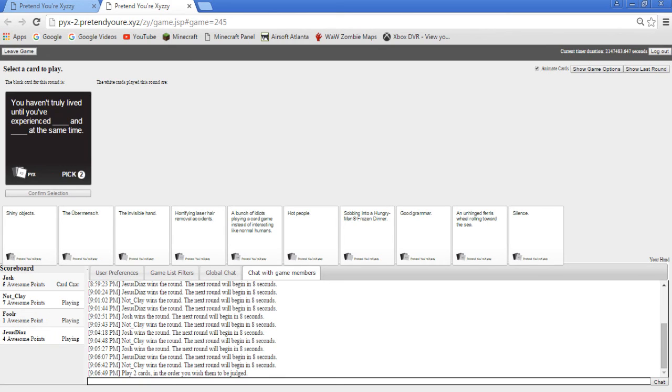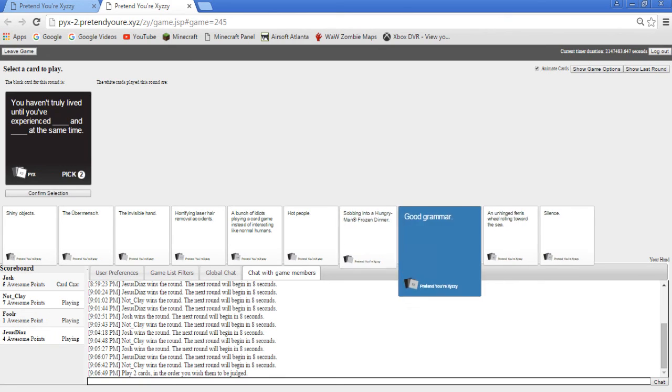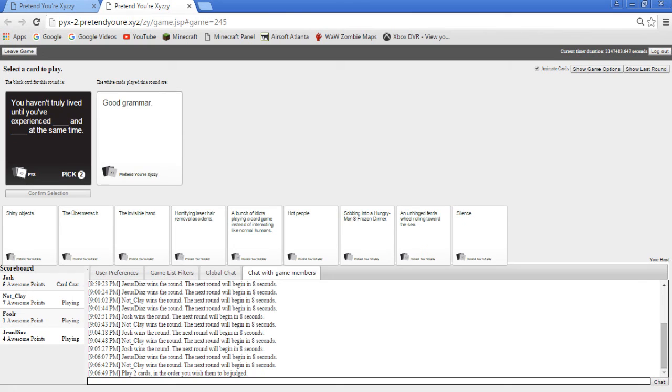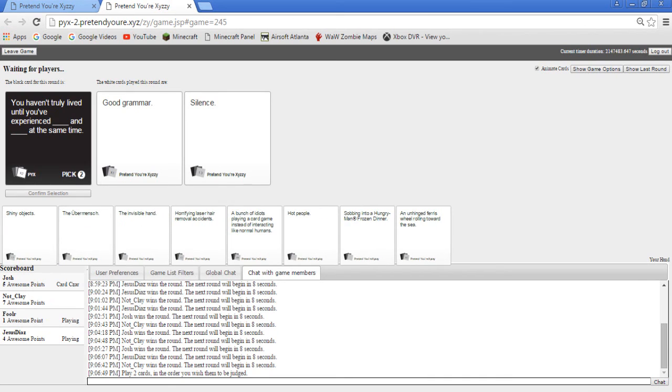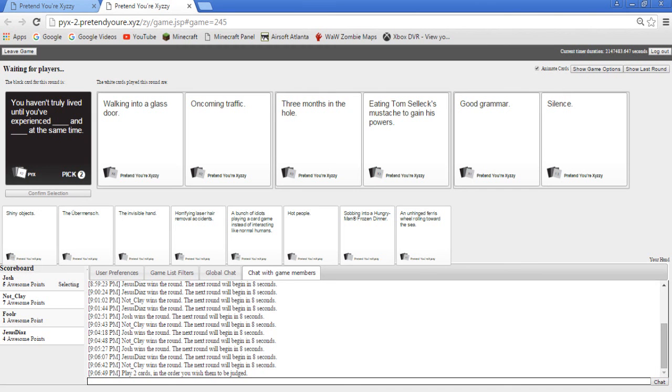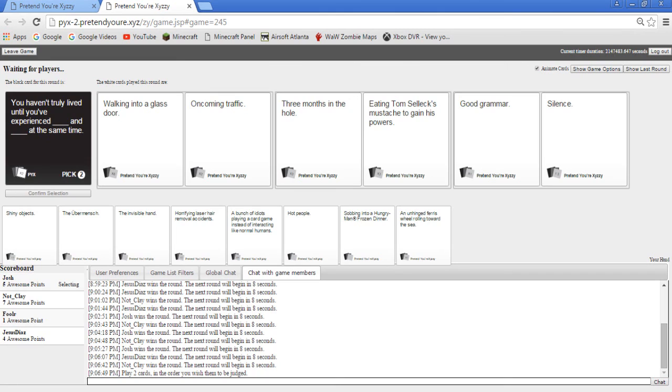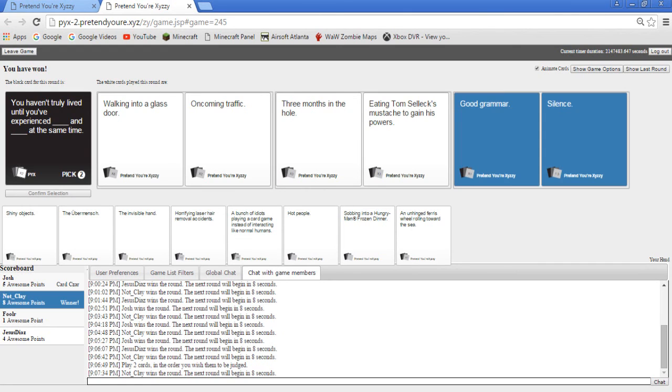You haven't truly lived until you experienced... Mine kinda sucks but oh well, you can't win them all. Walking into a glass door, walking into a glass door, and oncoming traffic. Jeez, I'm just gonna tell you guys mine's the last one. Good grammar and silence, good grammar and silence. That's Josh, I'm the card czar, I know. No, like that's you in real life Josh, good grammar and silence, that is you Josh. What Josh wow, I didn't want you to pick it.